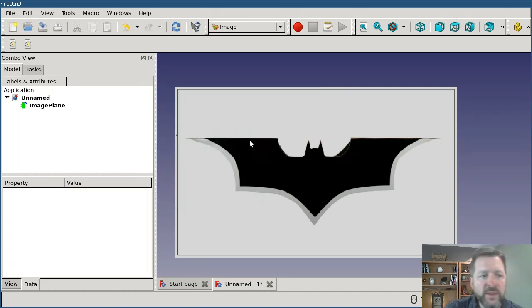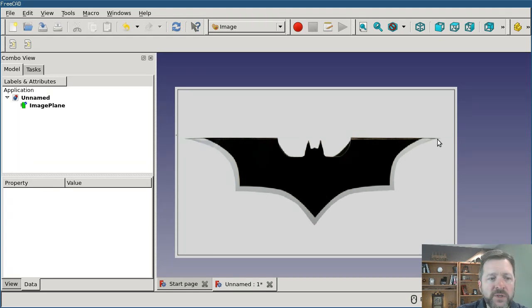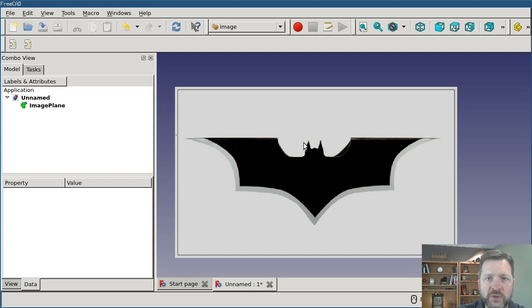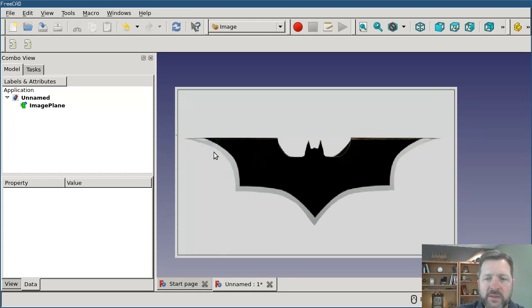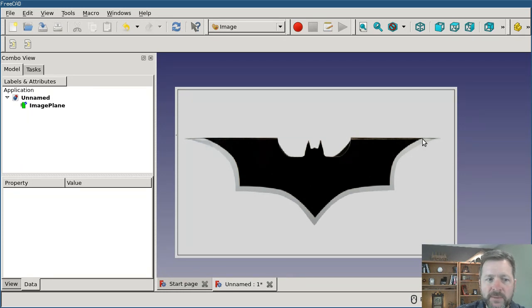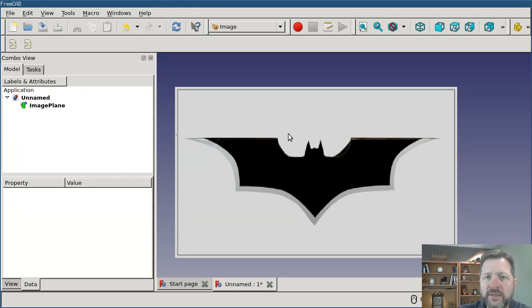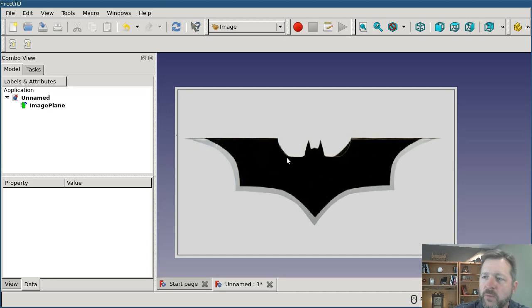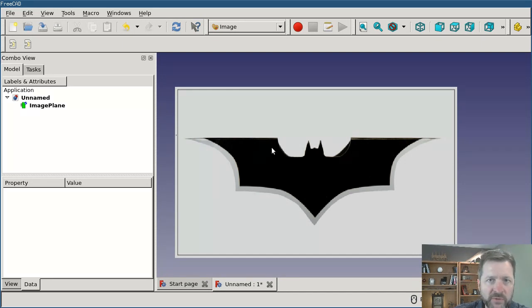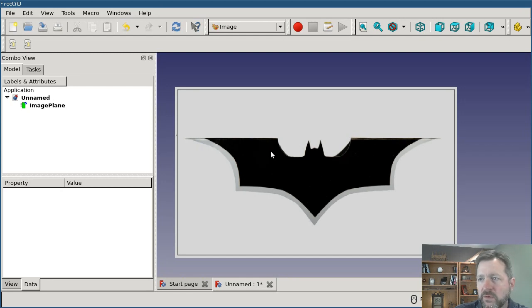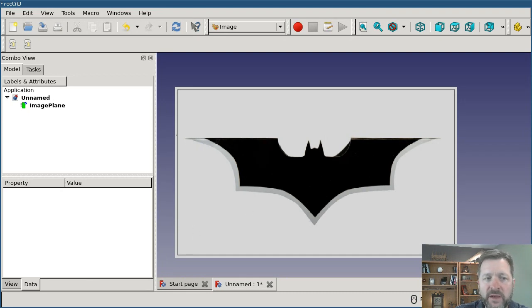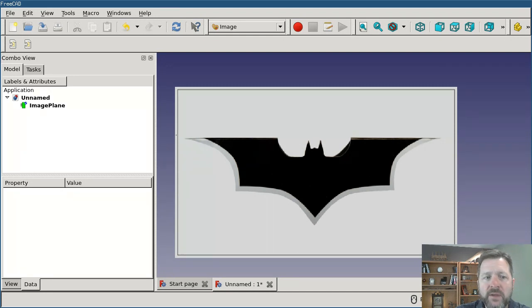The way that the macro works is you pick two points on the image, and then you tell it how far apart those two points should be, and it will scale the image to match that. So what I want for this model is I want it to be about six inches from point to point, from tip to tip. Now the image scaling macro has a limitation. Unlike the rest of FreeCAD where you can enter in an expression, if I'm working in metric and I want it to be six inches, I could enter in six IN or six times 25.4 or something like that. I can't do that in here. So I actually have to figure it out ahead of time, the dimensions that I want.